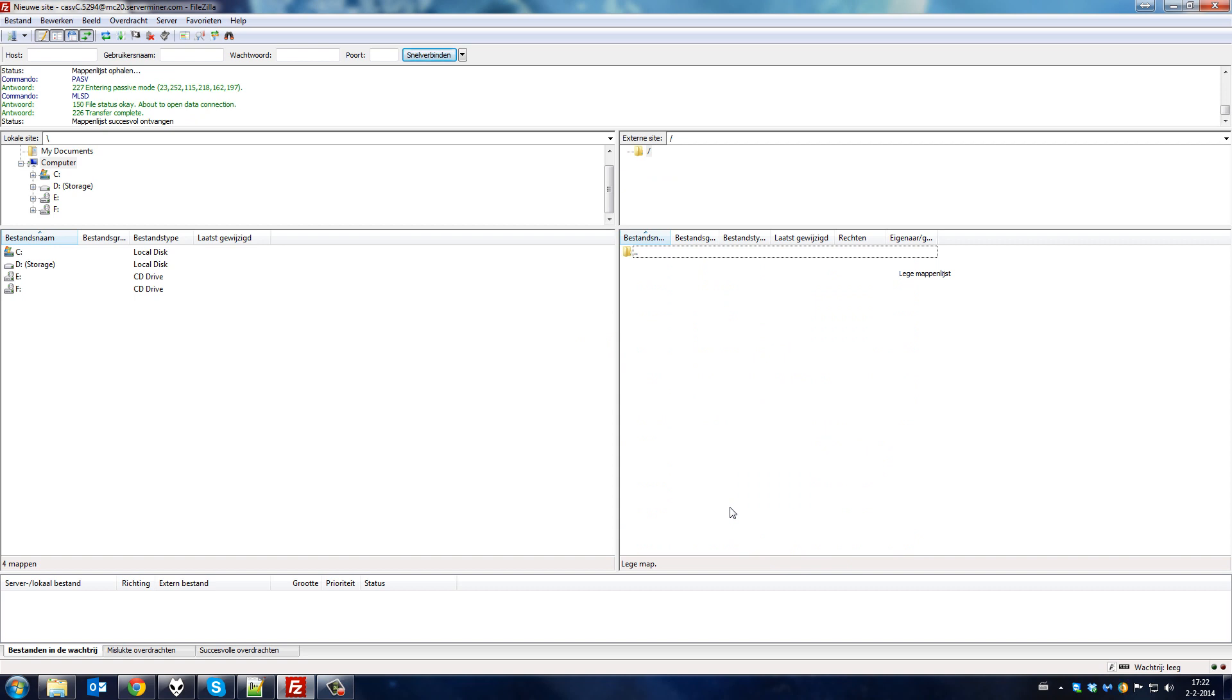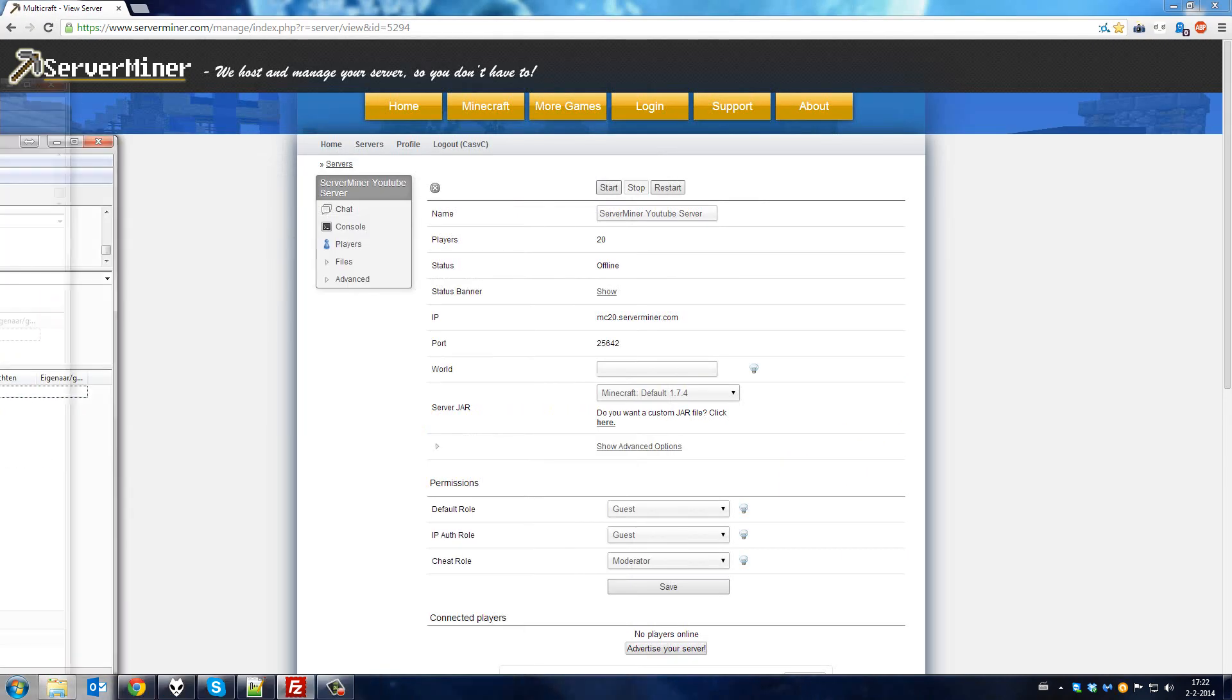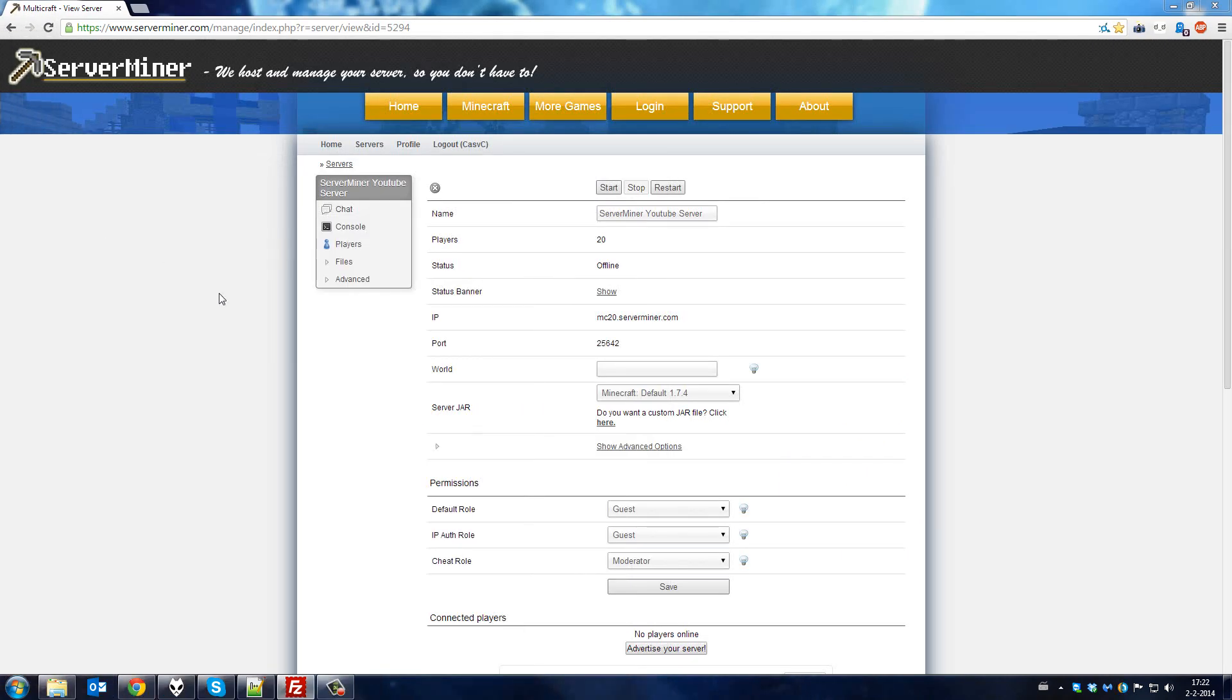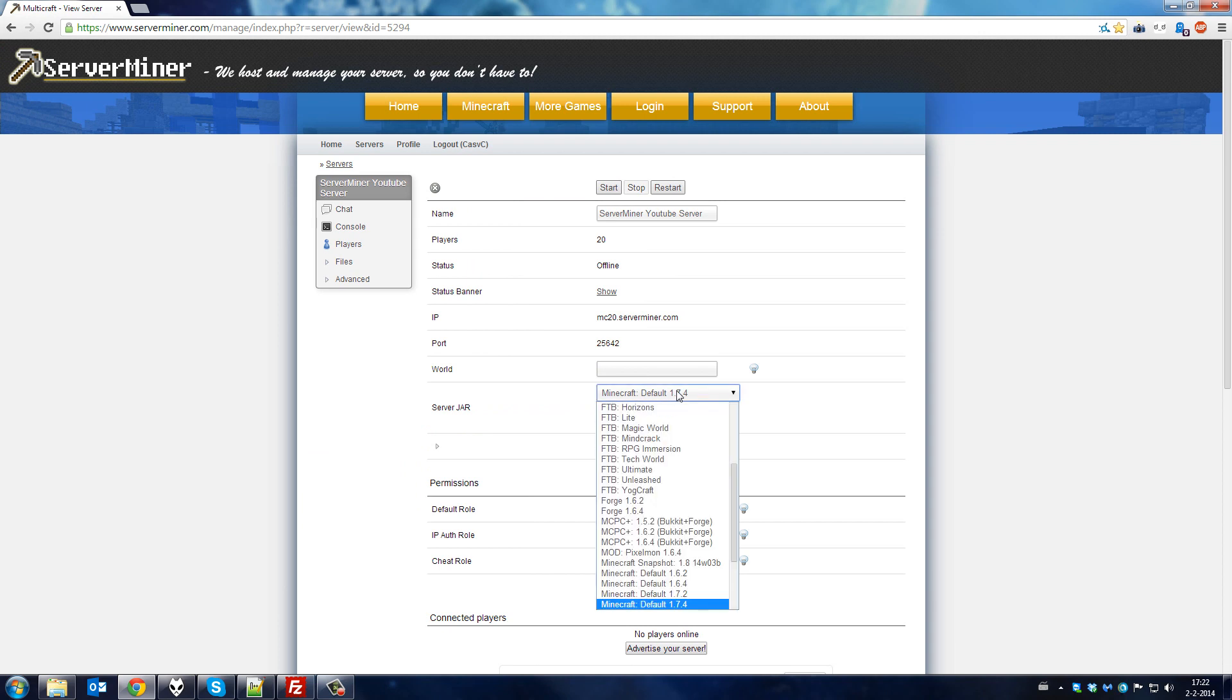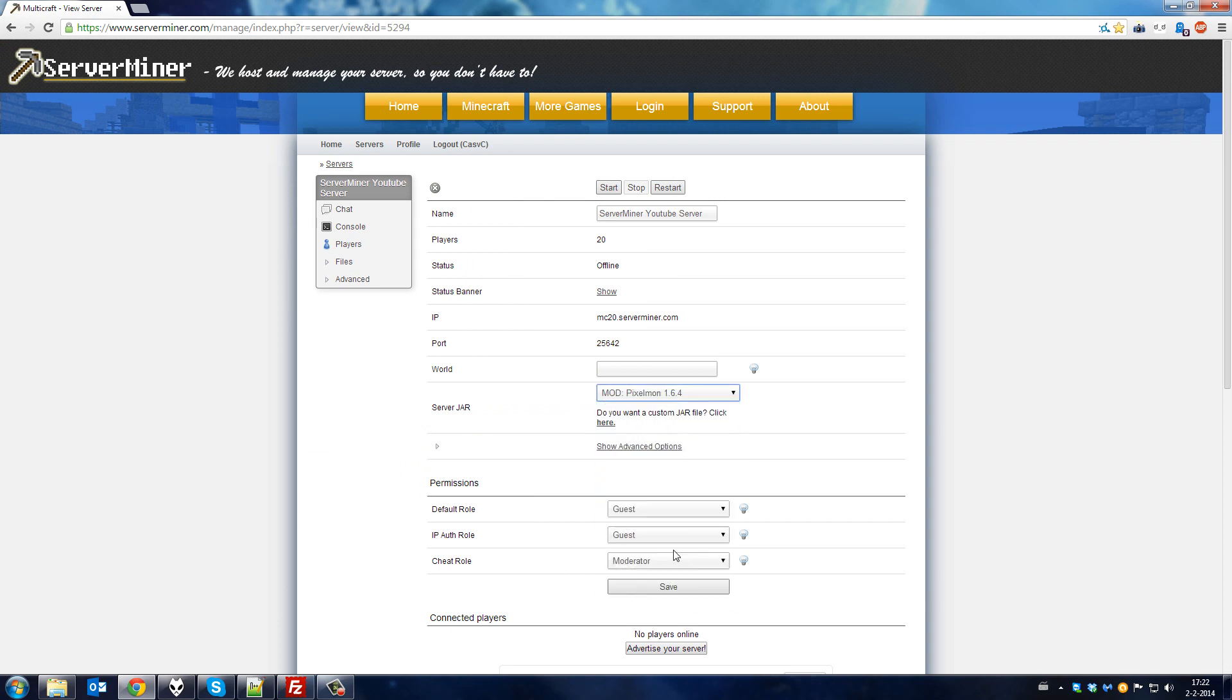Once all your files have been removed from the server, go back to your server management panel and select the Pixelmon jar from the server jar drop-down list. After that, click Save.